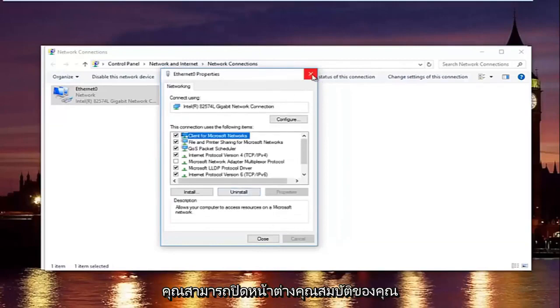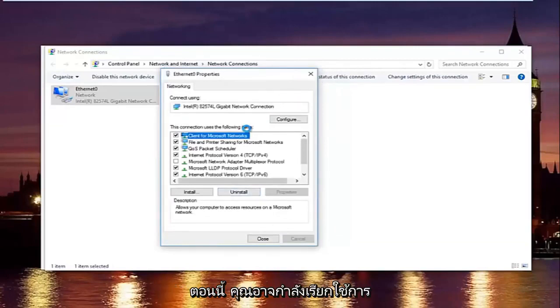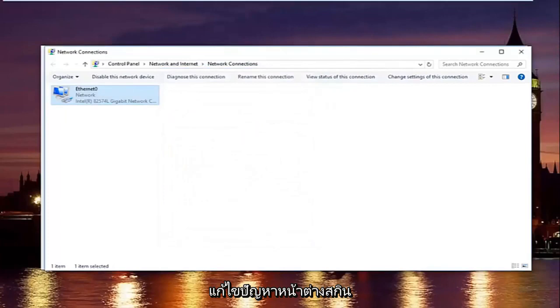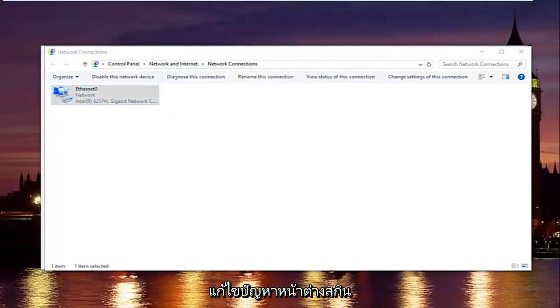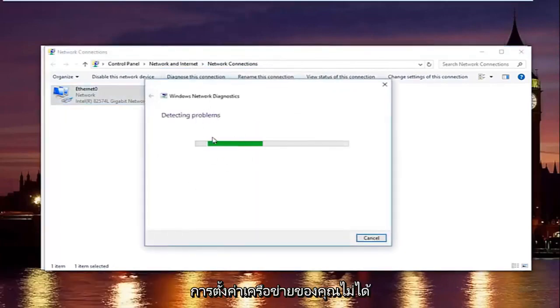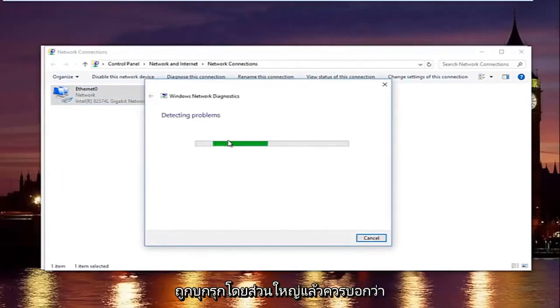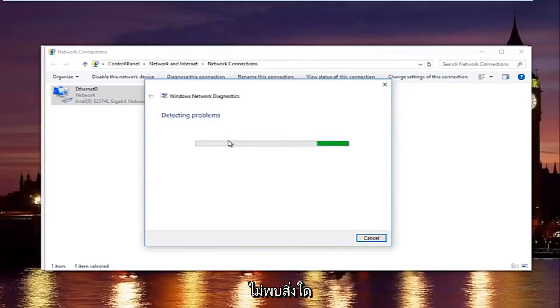And then you can close out of your properties window. Now you might be running a troubleshooting scan. Windows might launch that just to make sure your network settings have not been compromised. In most cases it should say do not detect anything.